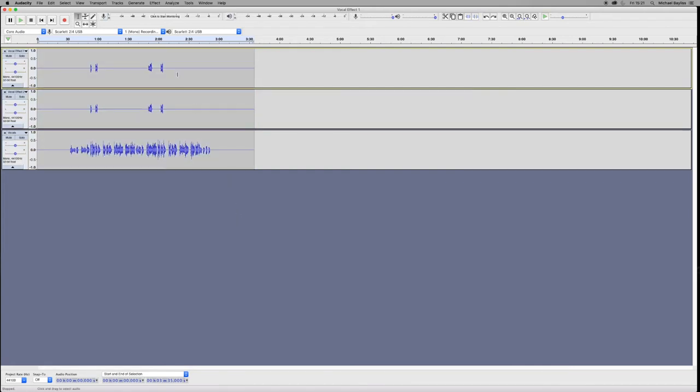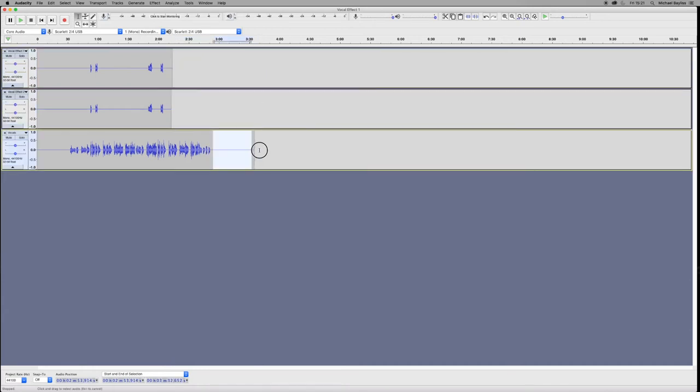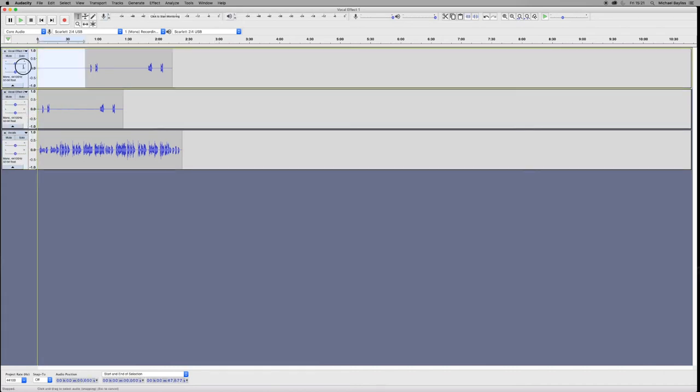If we quickly undo that, we want to edit our tracks first. So we're going to cut out the silence at the ends and at the beginning just like this.